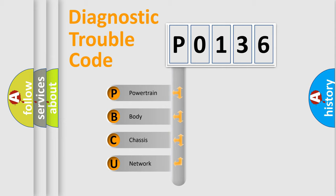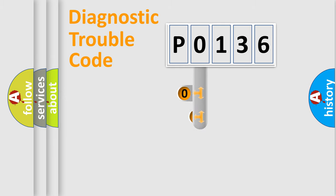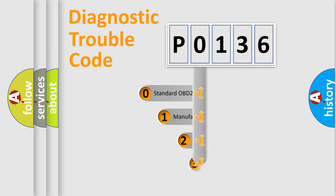We divide the electric system of automobile into four basic units: Powertrain, Body, Chassis, and Network. This distribution is defined in the first character code.